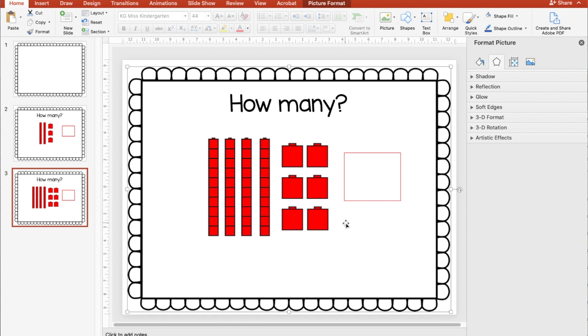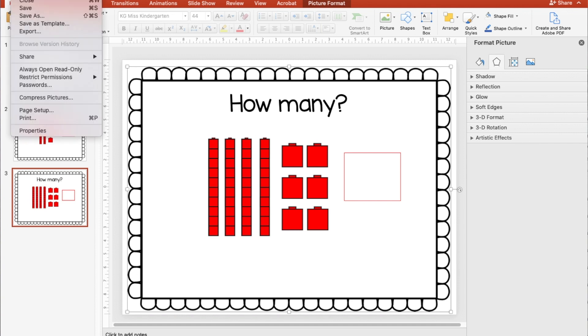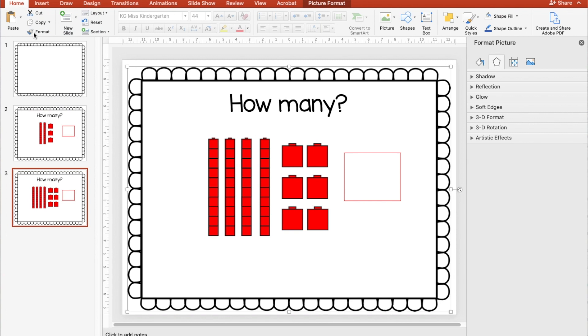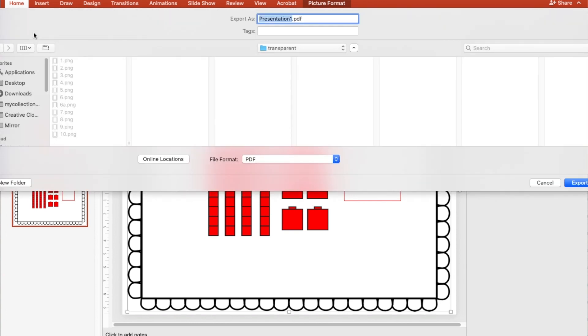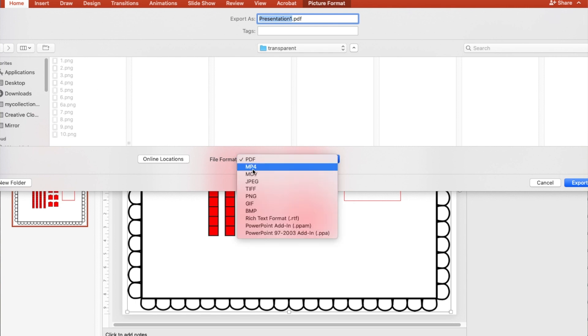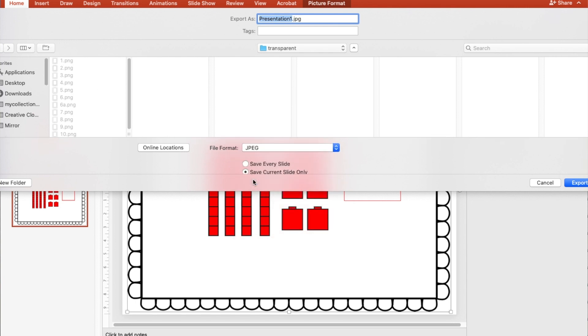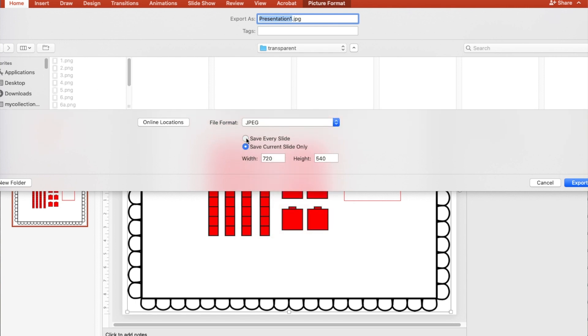Now, in order to flatten the images, the fonts, clip art, whatever, you go up to file, which is up sort of out of the picture here beside PowerPoint. And you're looking for export. And when you get to export, you are going to save this as not as a PDF, but as a JPEG. So you're going to go to JPEG. And then it'll ask you, do you want them all. I'm going to save every slide and then I'll just call it unifix cubes. And then export it.